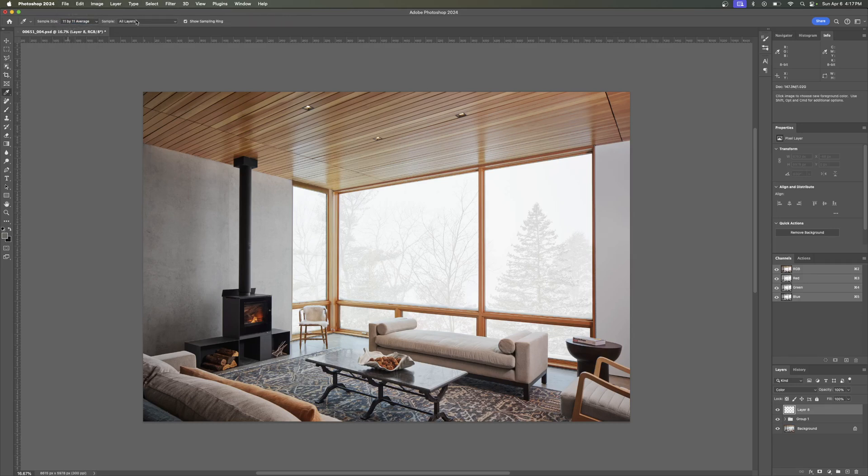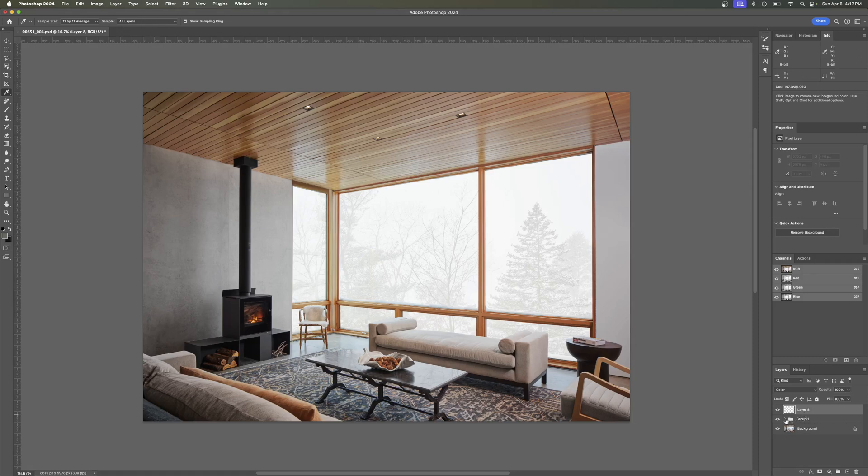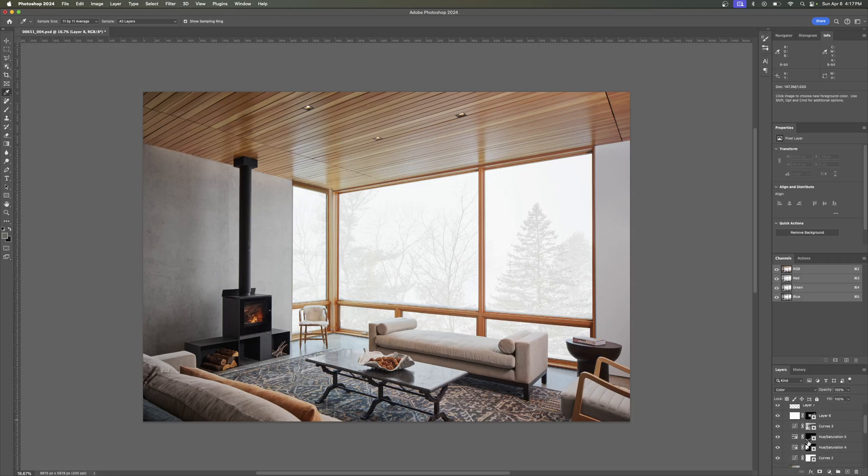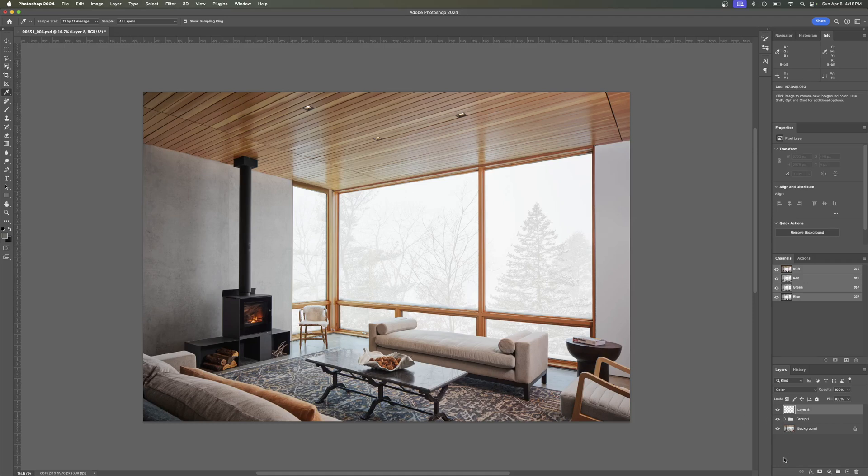Another helpful thing to know is that you can sample all layers, current and below current layer, etc. All layers, no adjustments. There's all these different things. I'm always sampling all layers because generally what you're seeing with your eye is all layers. Every once in a while I'll change to current and below if I'm trying to target a color that I've already made an edit to. If I'm like, oh, the original wall color was actually better under these curves layers, I'll go down to current and below. But more likely I'm just going to quickly drag down and turn off my other layers and then just pick the color I want with all layers selected. So that's going to do it for today.